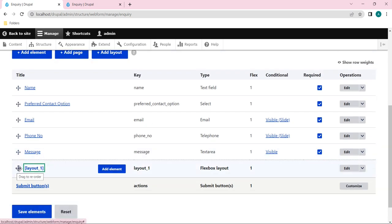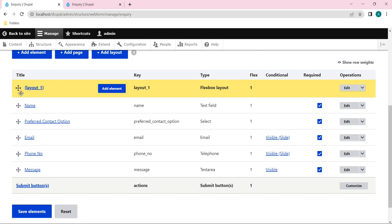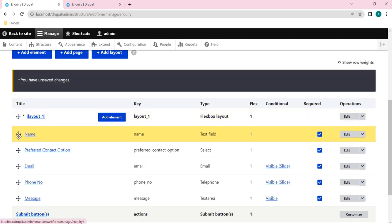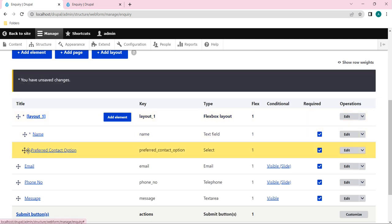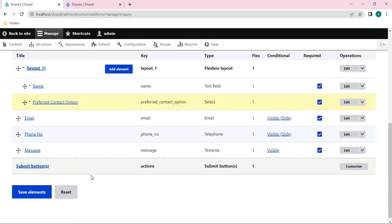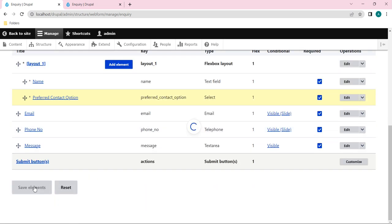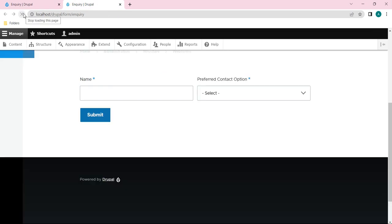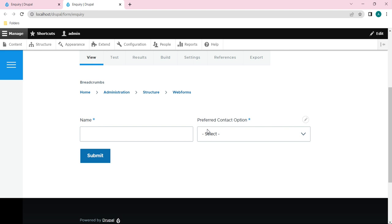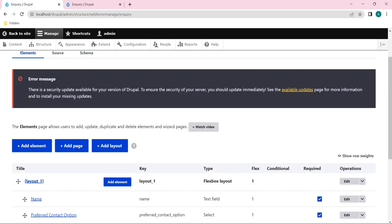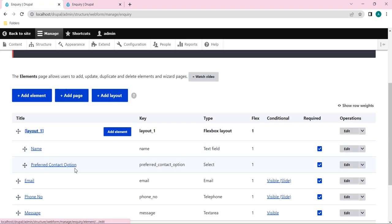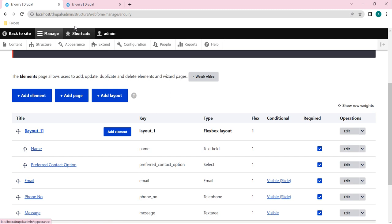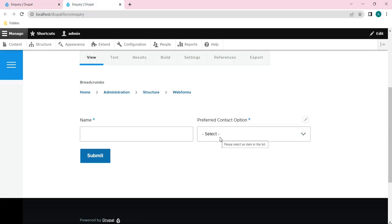The layout has been added. Now let's move this layout to the top. I'll be adding the Name and Preferred Contact Option elements under this layout. Click Save Elements. After reloading the front end, you can see the two elements - Name and Preferred Contact Option - are now under layout_one, distributed with a 50/50 kind of spacing.